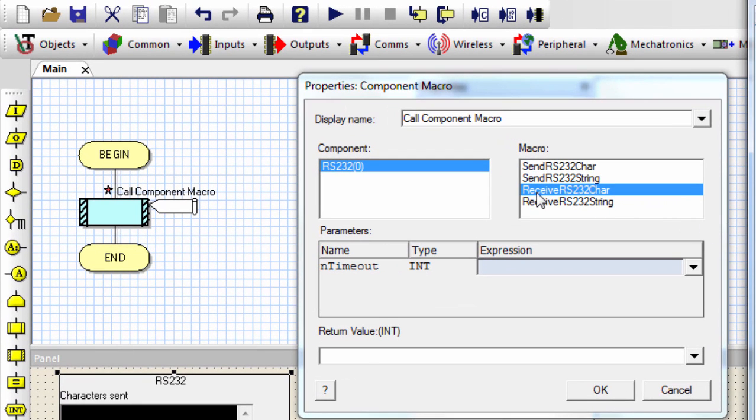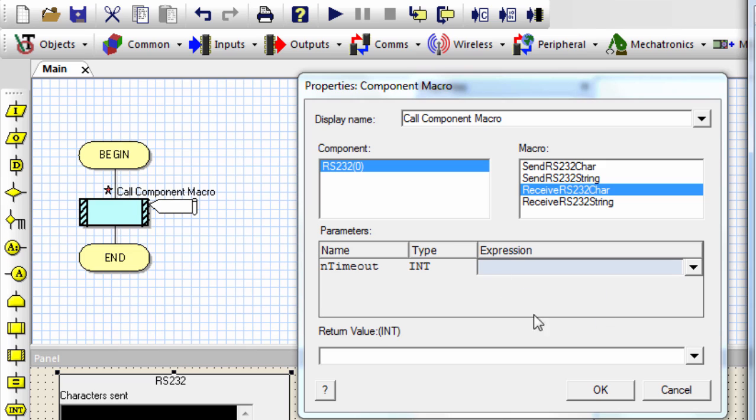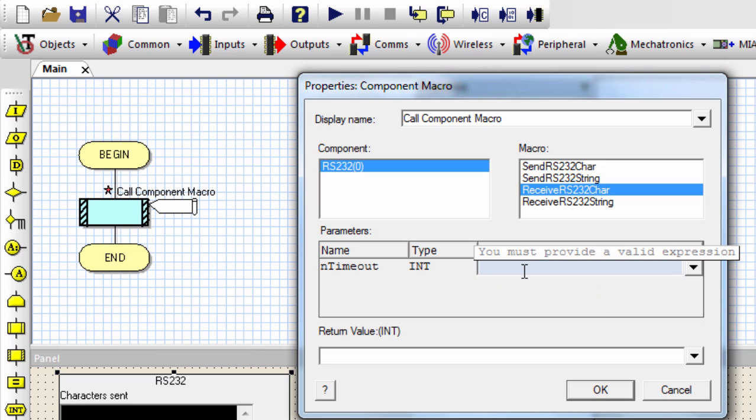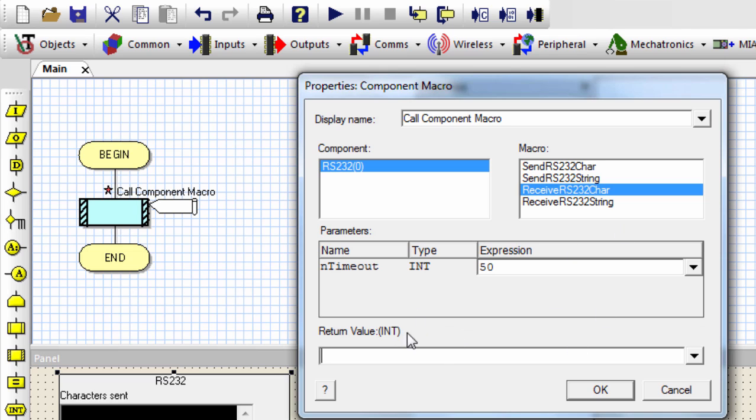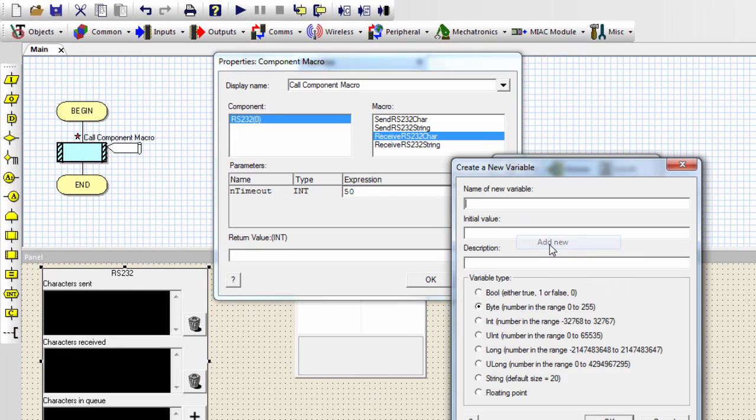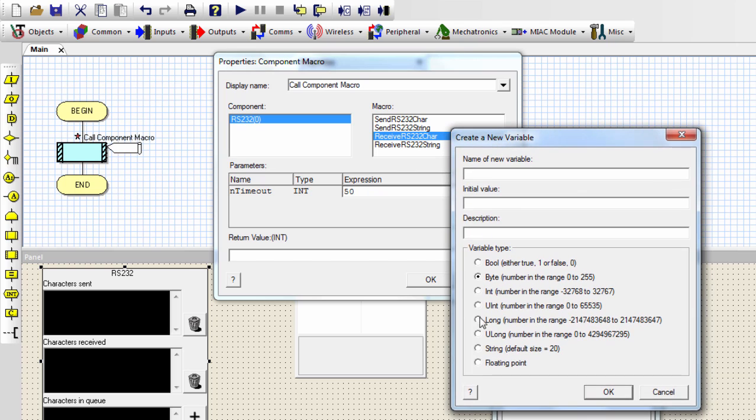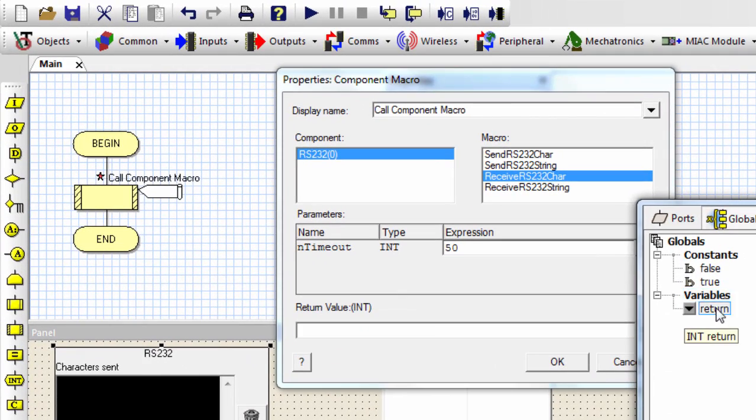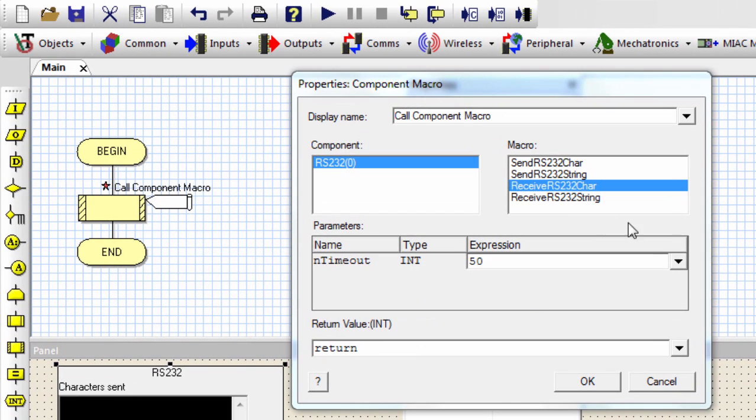The next macro is the receive RS-232 char. This macro receives the next character of data from the RS-232 connection. The end timeout specifies how long to wait for a character to be received. This macro is going to return the value of the invalid return if there was no character received within that specified time. You could say, for example, I can wait 50. Then if I receive something, then I have to store it in a variable. It has to be an int variable. So I can create new. I can select an int variable. Let me name it return. OK. Use it. So if I receive something, I'm going to store it in the variable return. OK.